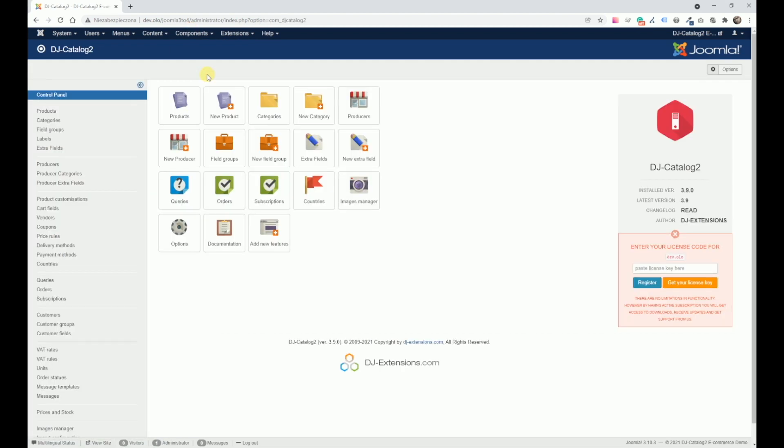Currently we have version 3.9.0, which is meant for Joomla 3. But for Joomla 4, we have already prepared version 4.0.0. It's currently in beta stage, but I can assure you it's already working with Joomla 4.